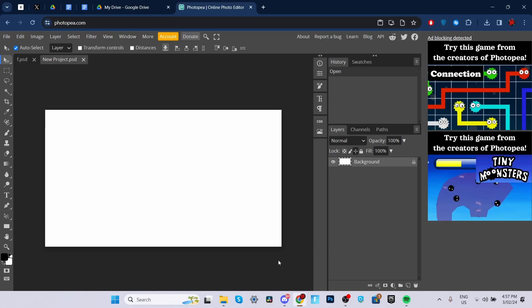I'm going to be teaching you how to make a MrBeast thumbnail with the use of Photopea. It's basically a very good alternative to Photoshop and I highly recommend it to users who can't afford Photoshop just yet. But don't worry, for the Photoshop users, I'm going to be making a separate tutorial on this if this video performs. Now, without further ado, let's jump right in.